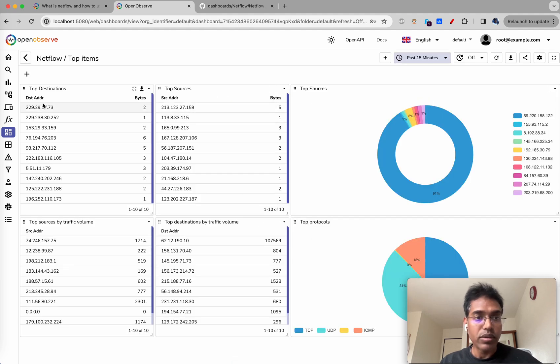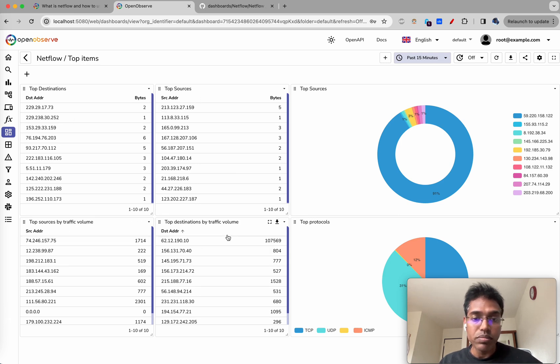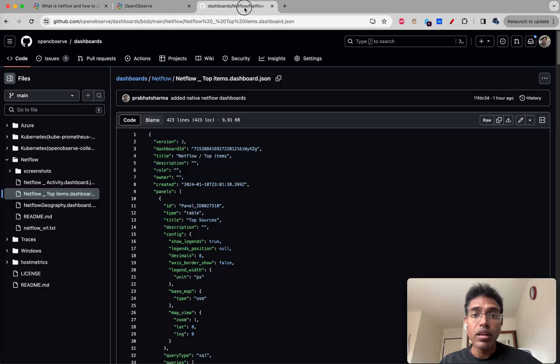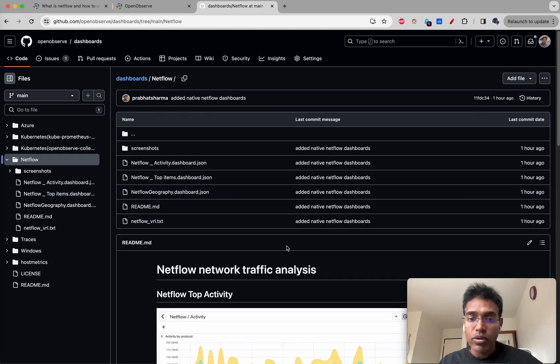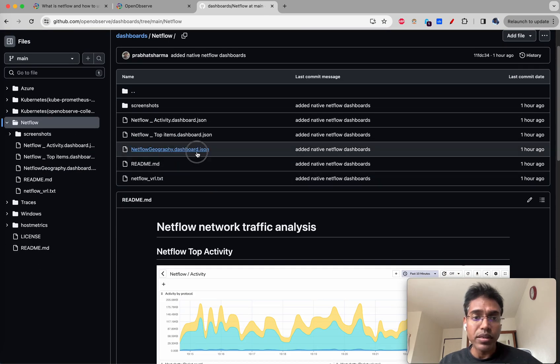We had the activity, we have top items. Top destination addresses, top source addresses, top source by traffic volume, top destinations by traffic volume - you get all of these. We have one more dashboard that is available.